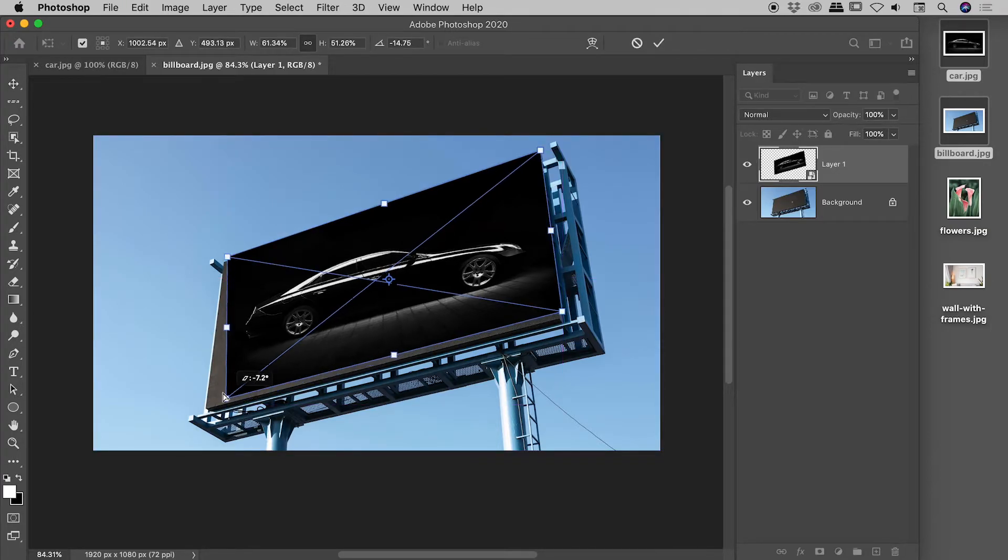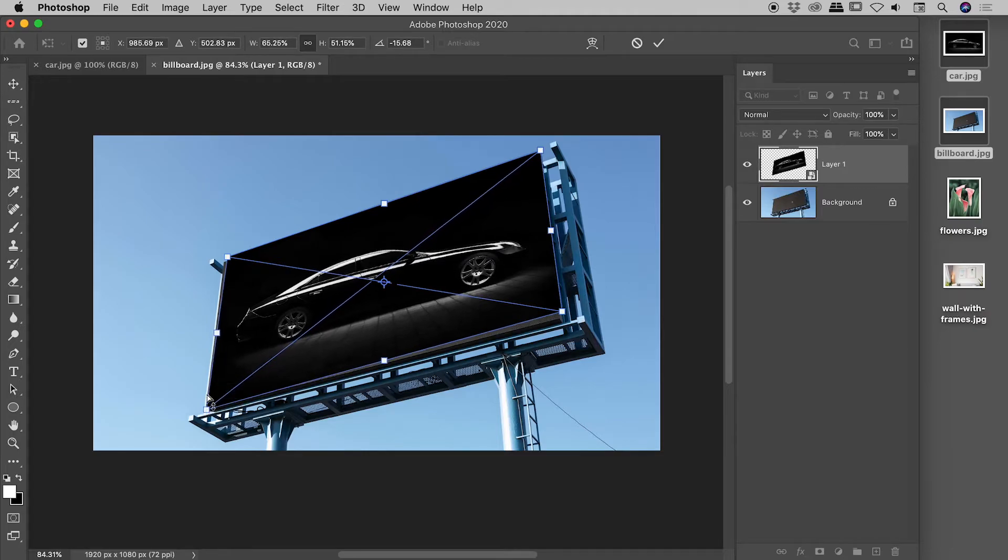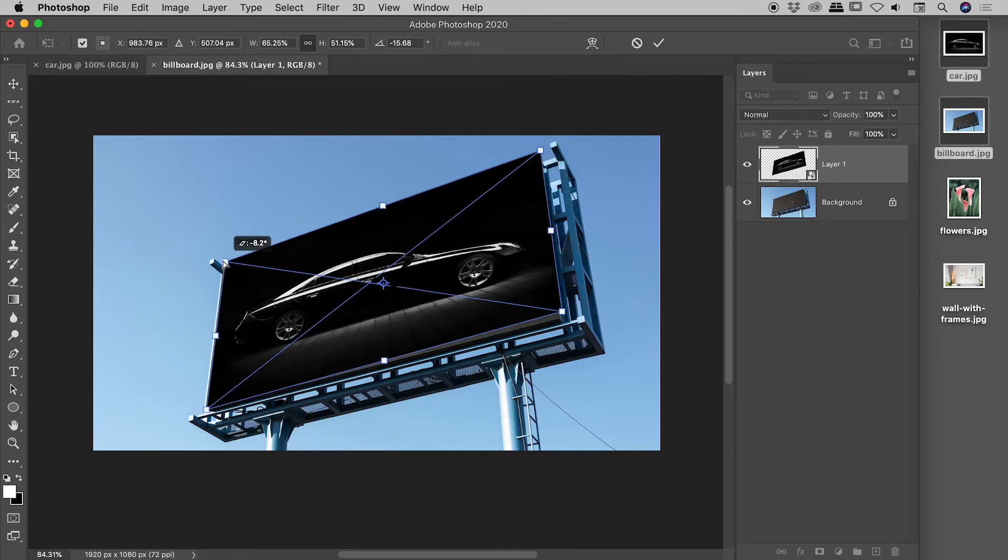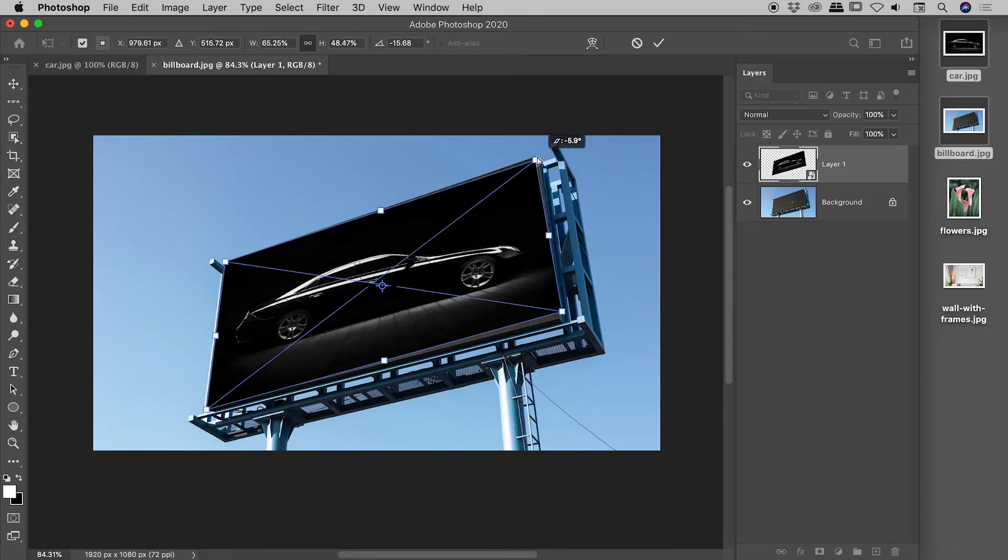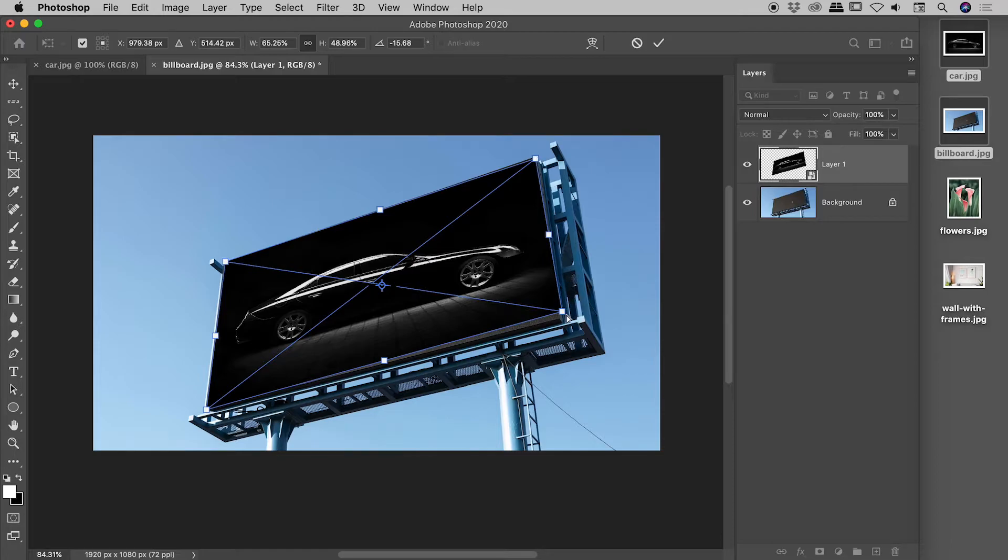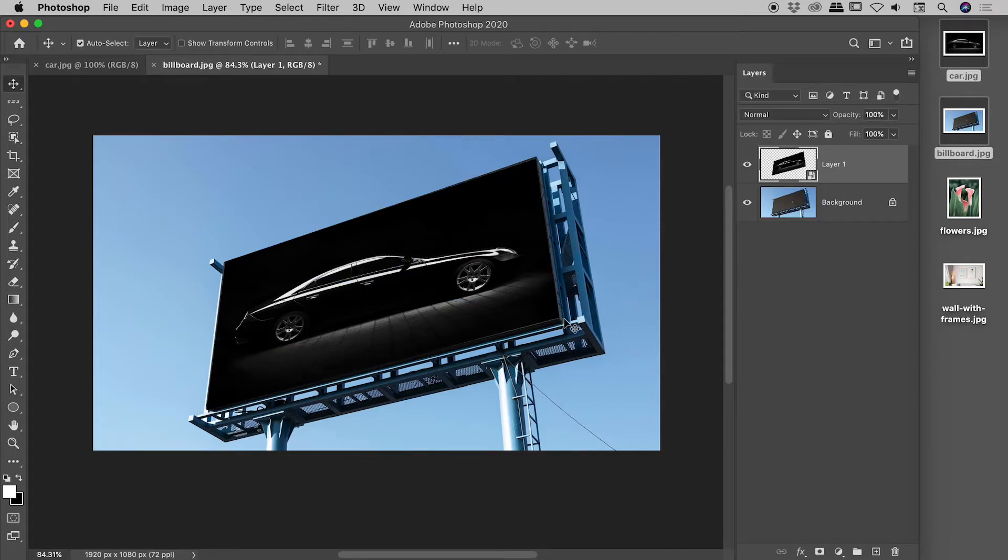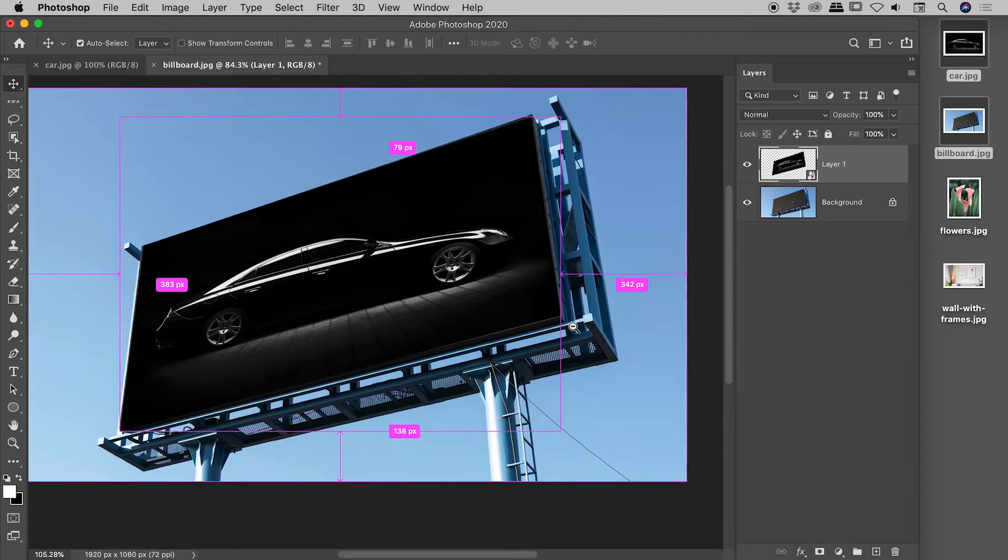Fantastic. Check this out. The corners now actually line up like we would expect them to. Now, again, this is a little rough. I'll just commit that transformation. But fantastic.